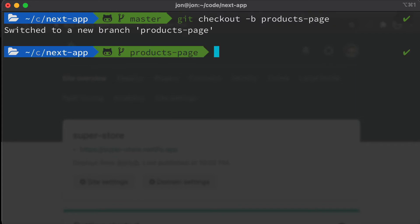So by creating a branch we've created a separate git history. This is branched off master but now if we were to add any more commits to master they would not be on our products page branch, and if we add commits to our products page branch they will not be in master. And so that's perfect for what we want to do here because we want to keep them separate while we're working on our products page.